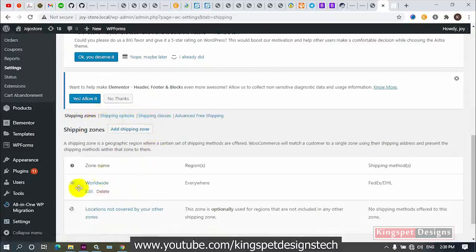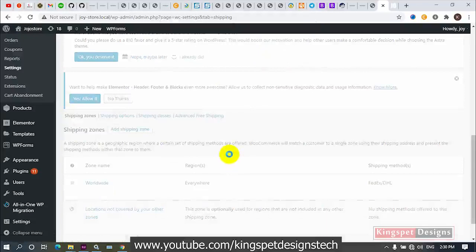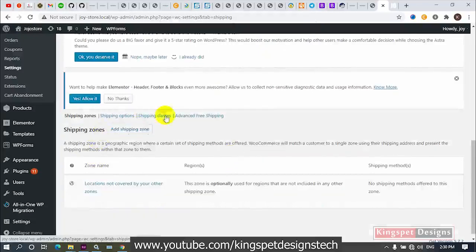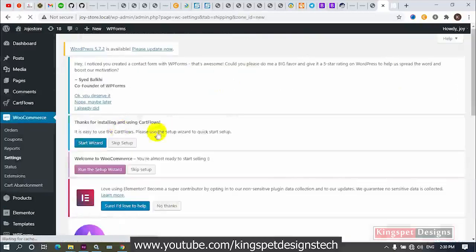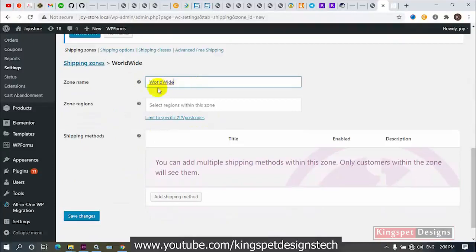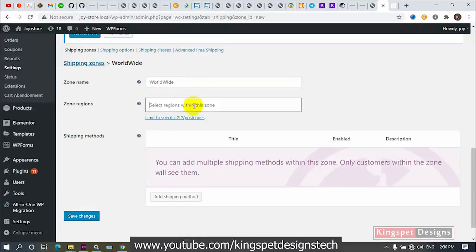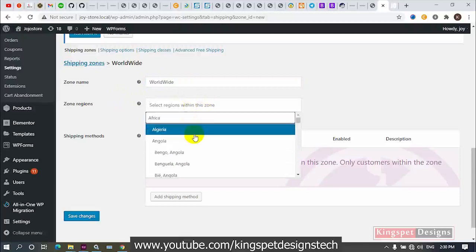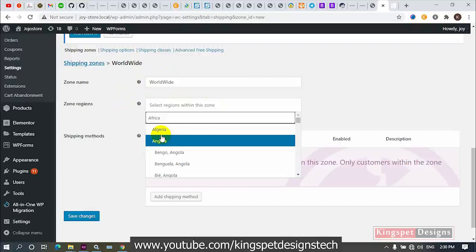I created a zone here before, so I'm going to delete it and show you how I created it again. Once you click on 'Add Shipping Zone,' it opens up and you can enter the name of the zone. I'm going to name it 'Worldwide.' You can name it anything — for example, if you want to sell only to Africa, you can name it accordingly and select the region. But for this tutorial, we are selling worldwide.